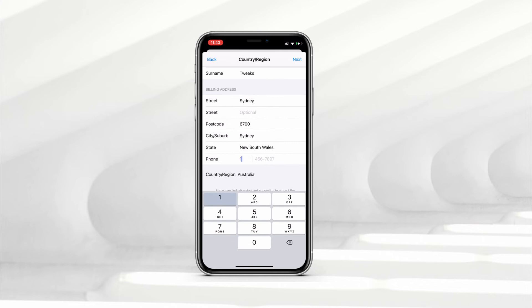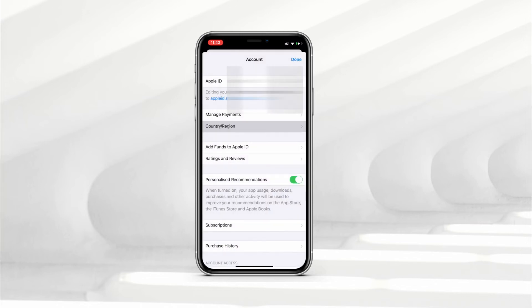In state type Sydney, then in postcode type 6700, then in city type Sydney, select New South Wales from here, and in phone number enter 123456789. Just see all the information that you have to enter — once you've entered everything, tap on next and tap on done.